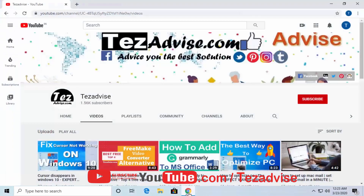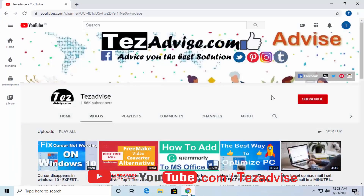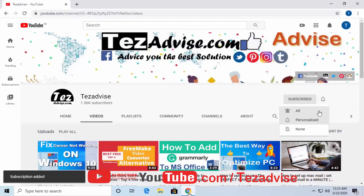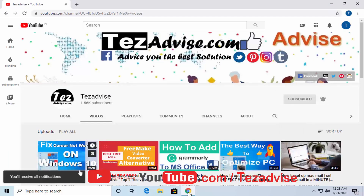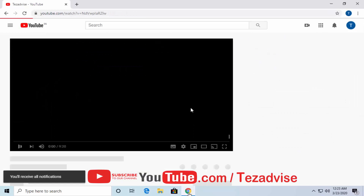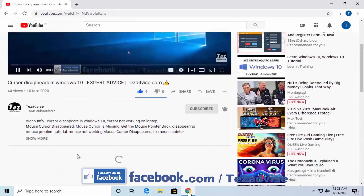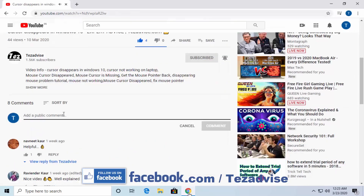If you are new to this channel, click on the subscribe button, select all on the bell notification, and if you like the video give a thumbs up. Let us know in the comment section which step fixed your problem.